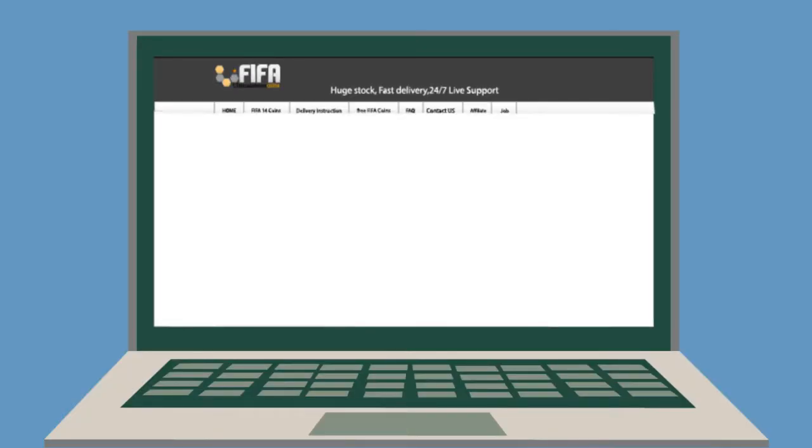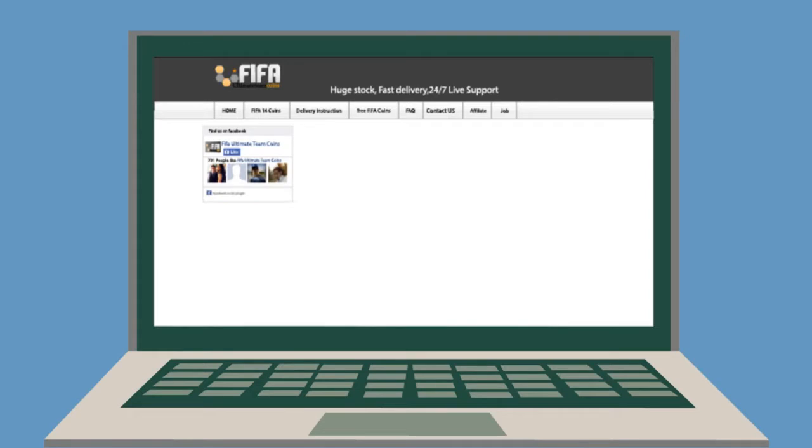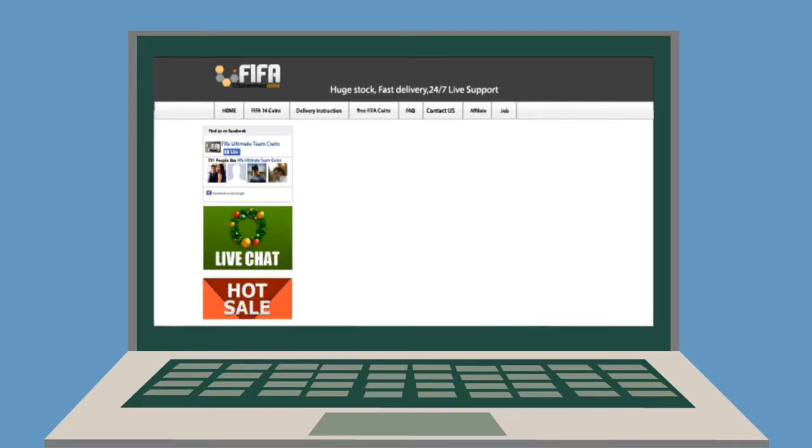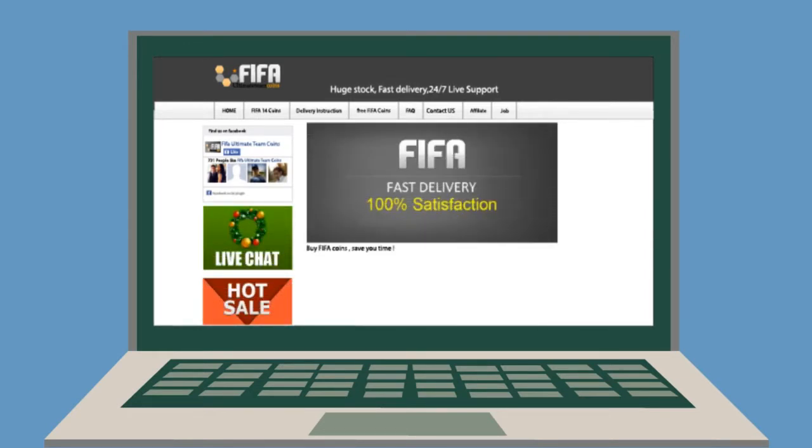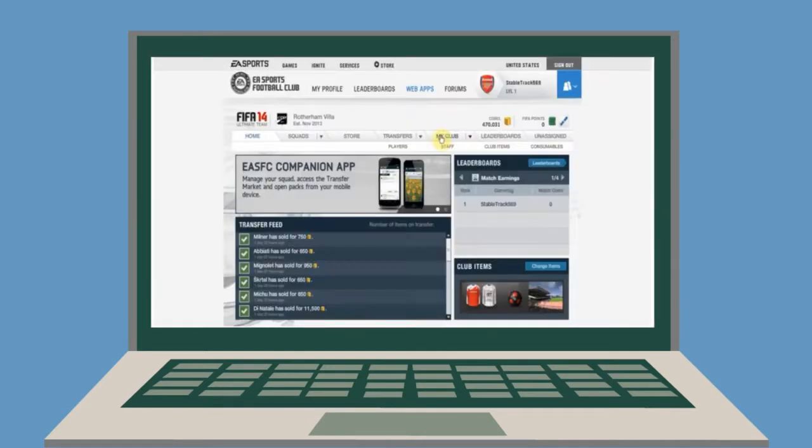FIFAUltimateTeamCoins.com is a well-known and trusted online store that provides gamers with a wide range of FIFA 14 coins. You see, this is very simple to buy coins from FIFA Ultimate Team Coins.